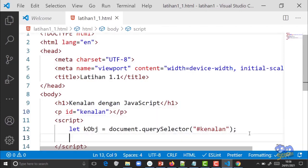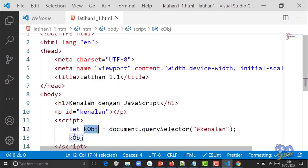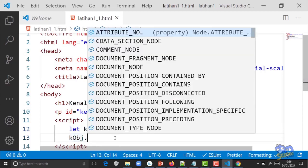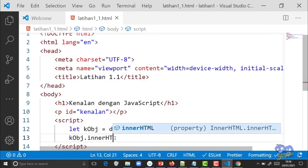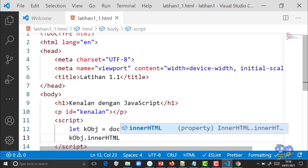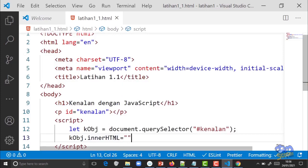Kita ingin si elemen dengan ID 'kenalan' menampilkan tulisan 'Hello Sobat yang Super'. Caranya: di bawahnya ketik 'kObj' titik 'innerHTML' sama dengan double kutip, isi teksnya 'Hello Sobat yang Super', tutup double kutip, titik koma. Catatan: innerHTML hurufnya HTML besar semua, ini pengecualian. Kemudian klik File > Save, lalu refresh browser.